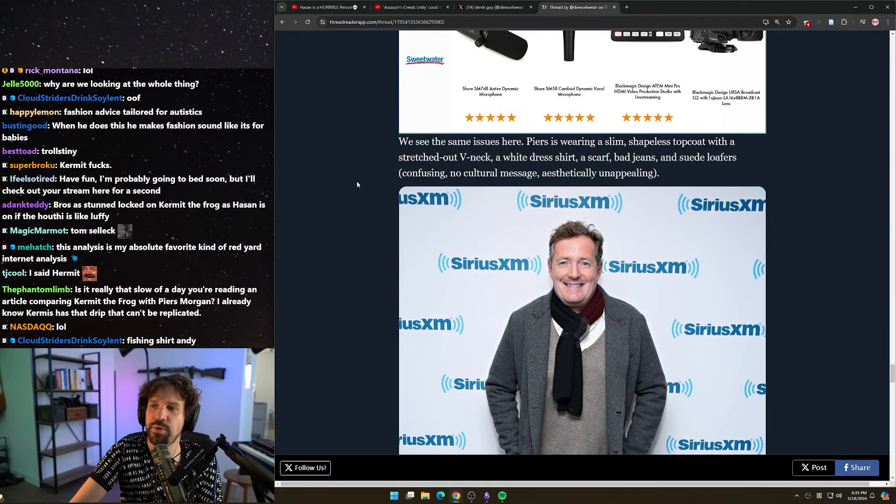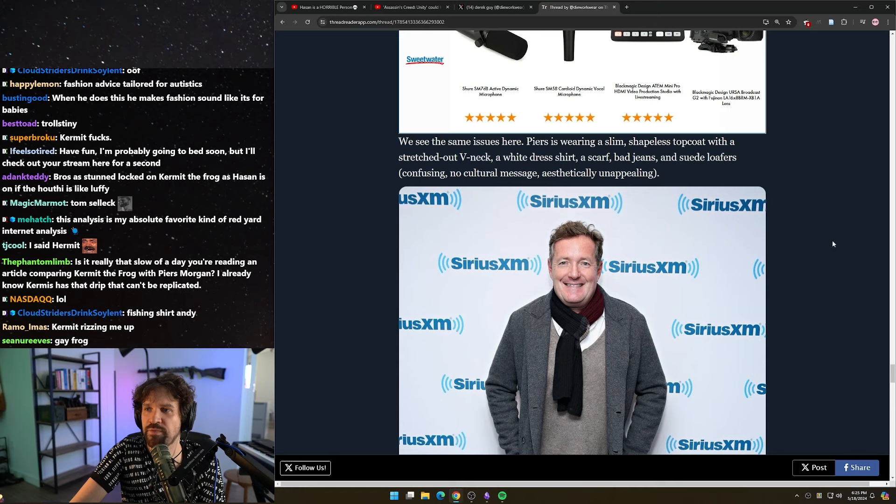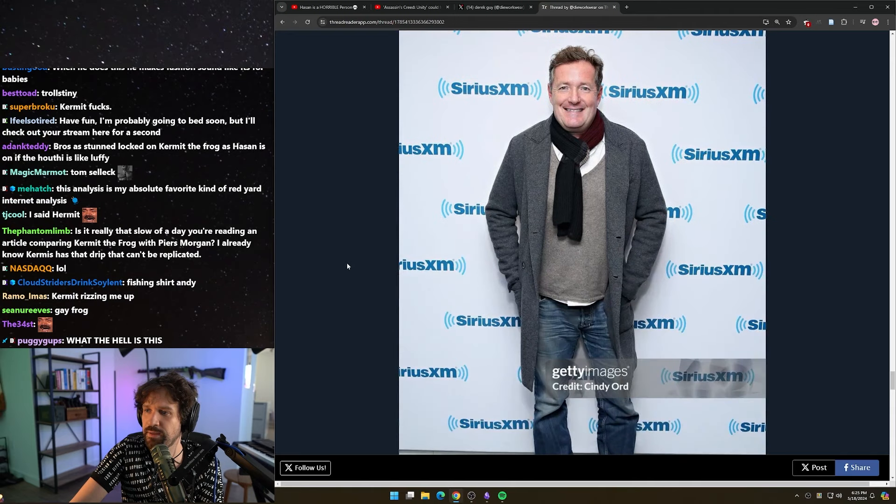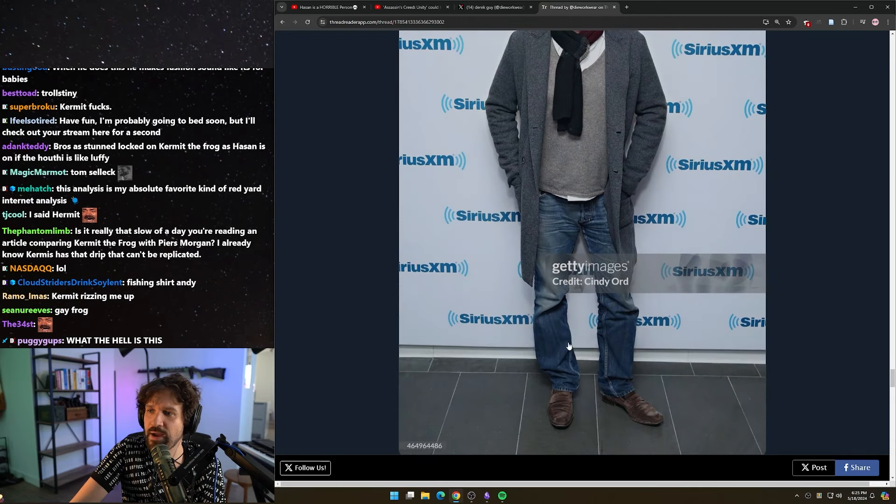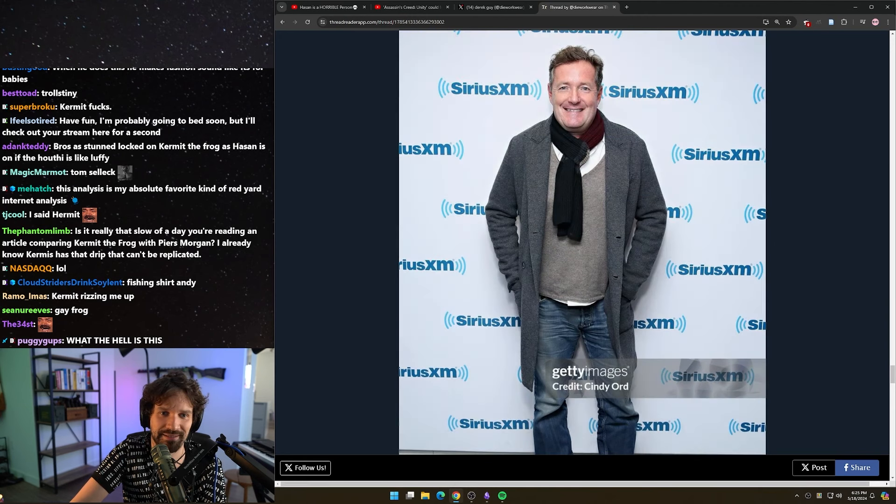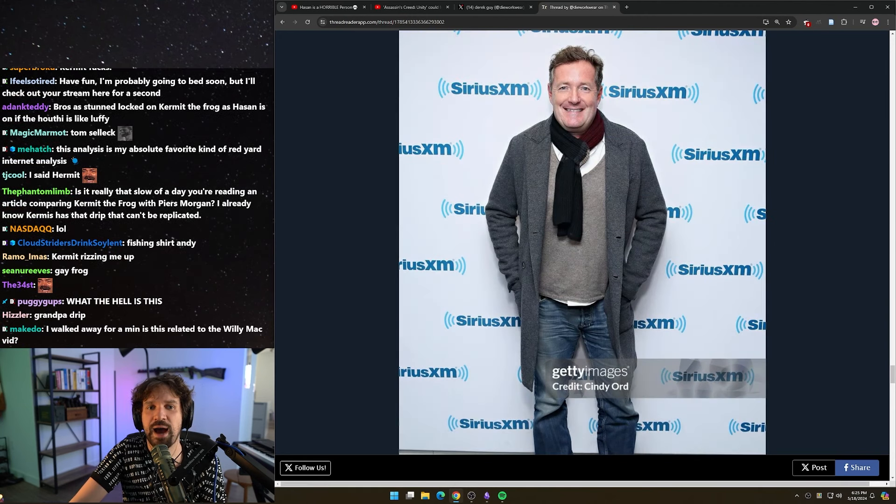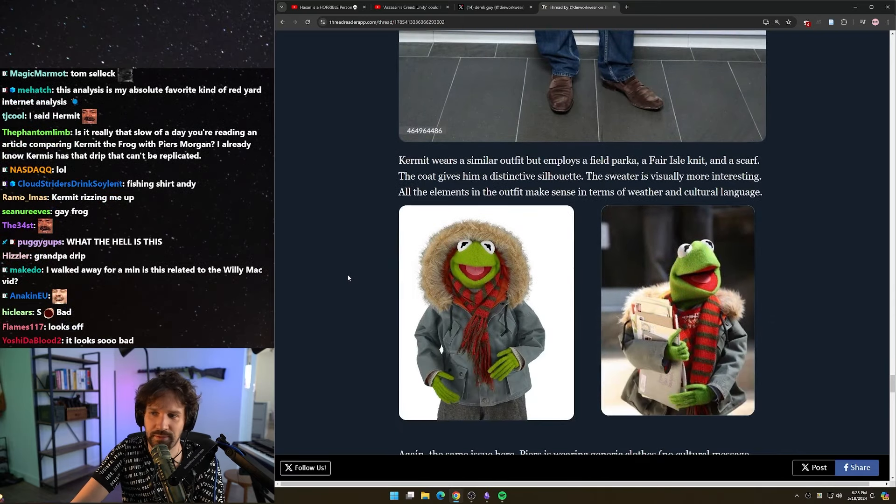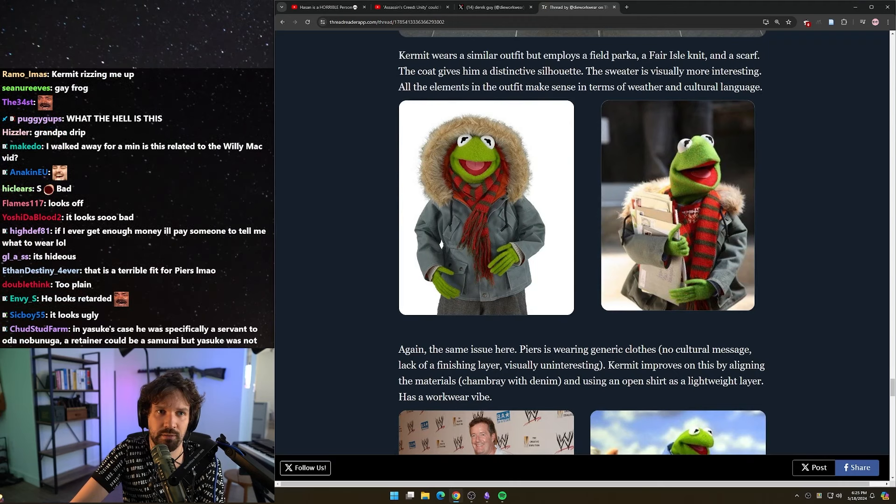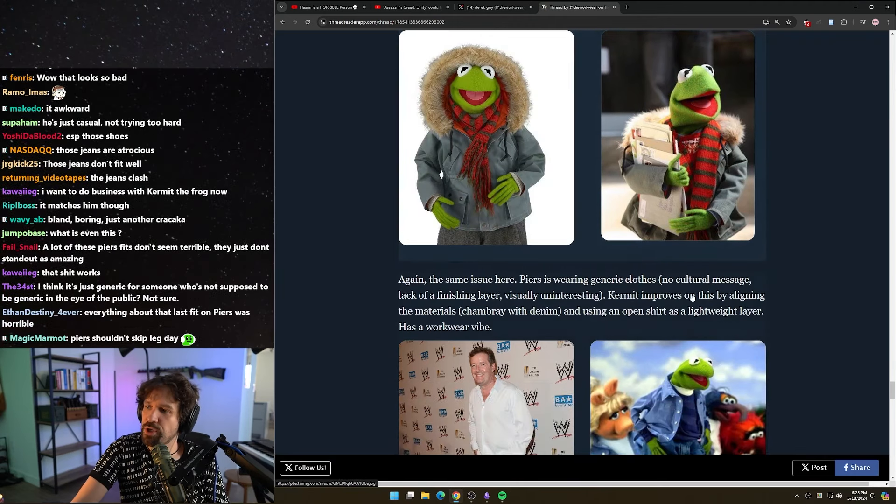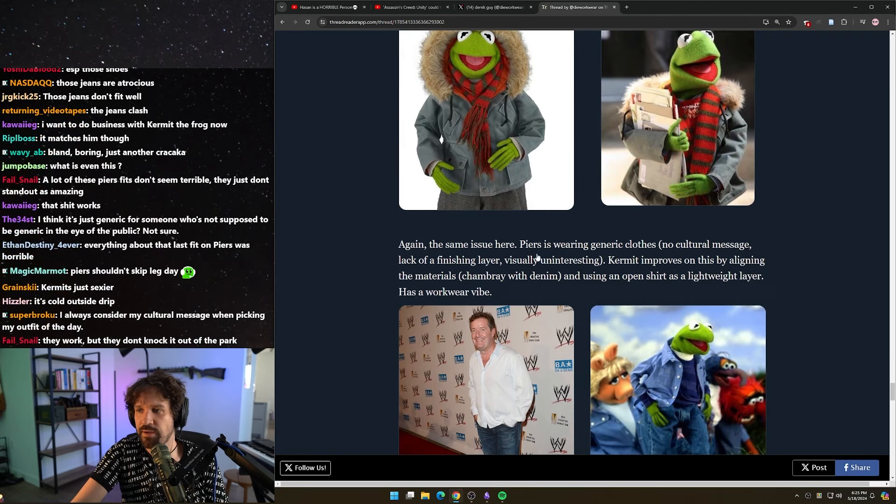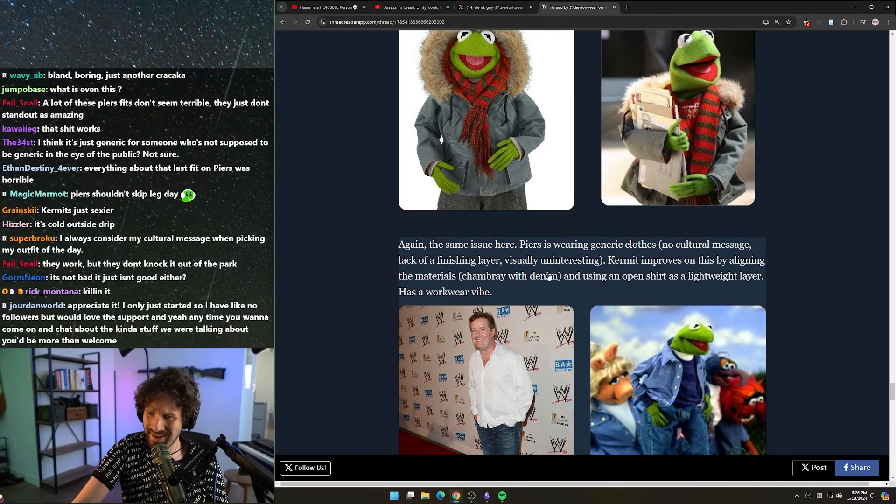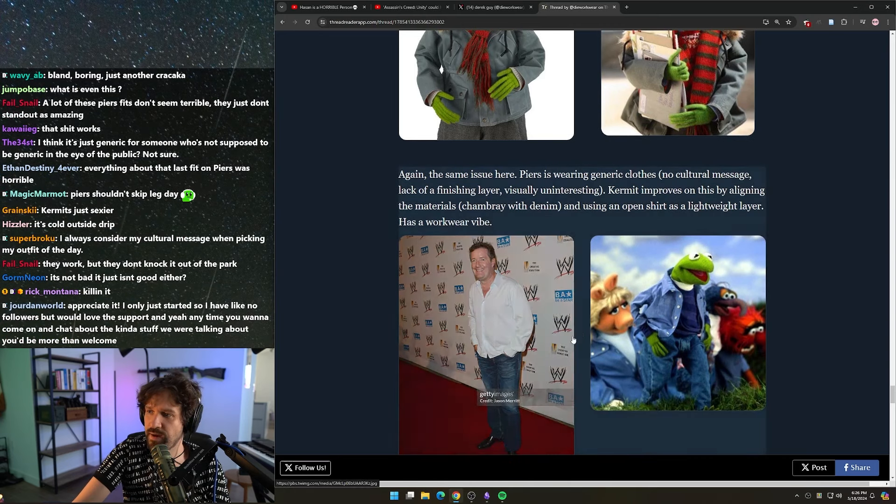To develop your visual vocabulary, you have to pay attention to culture - think about how clothes were worn in the past by various cultural groups. Do you think things like an eye for aesthetic can be learned? Absolutely, you just have to practice it. You have to apply it and practice it and use it, and eventually you'll develop it. Again, the same issue here - Piers is wearing generic clothes, no cultural message, lack of a finishing layer, visually uninteresting. Kermit improves on this by aligning the materials, chambray with denim, and using an open shirt as a lightweight layer. Has a workwear vibe.